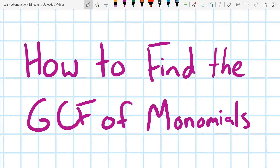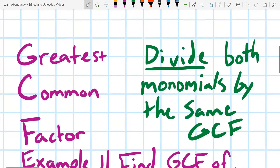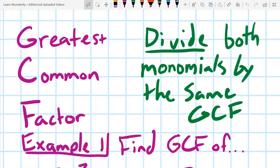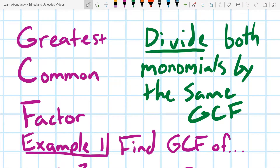Today we're going to learn how to find the GCF of monomials. The first thing we need to talk about is what is a GCF — it stands for greatest common factor. What that means is we're going to be dividing both monomials by the same GCF, figuring out what we can divide both of them by and still end up with whole numbers.